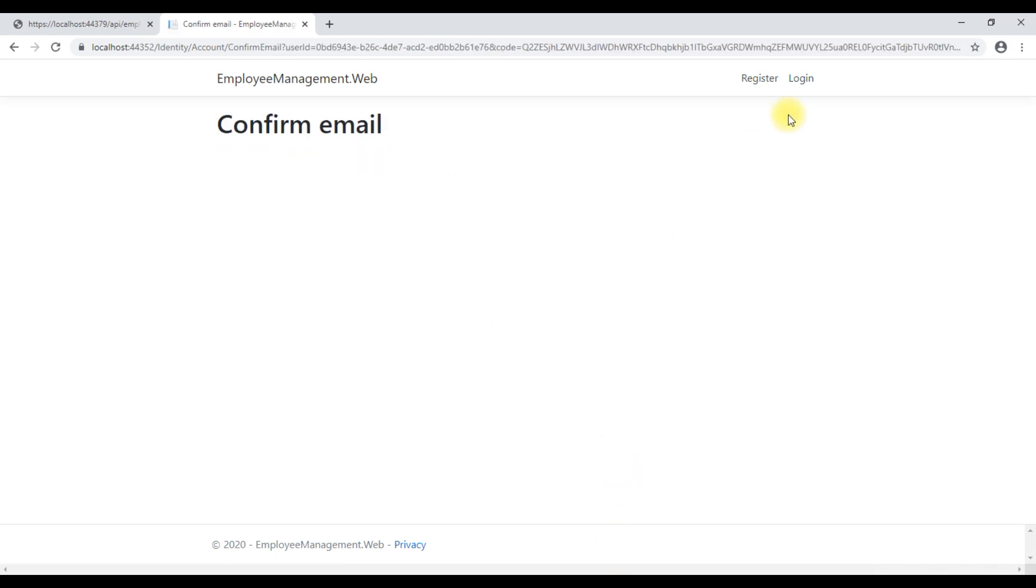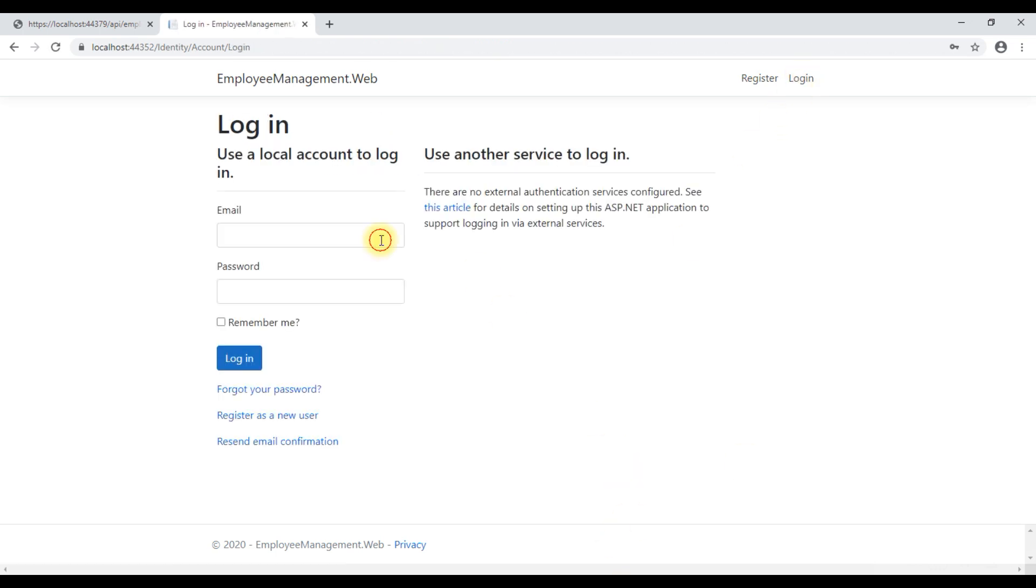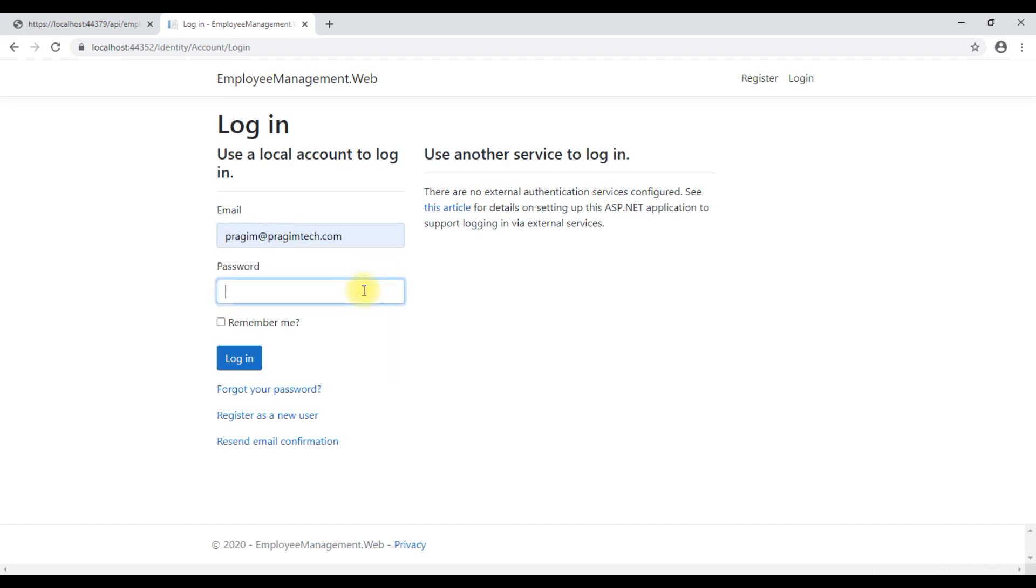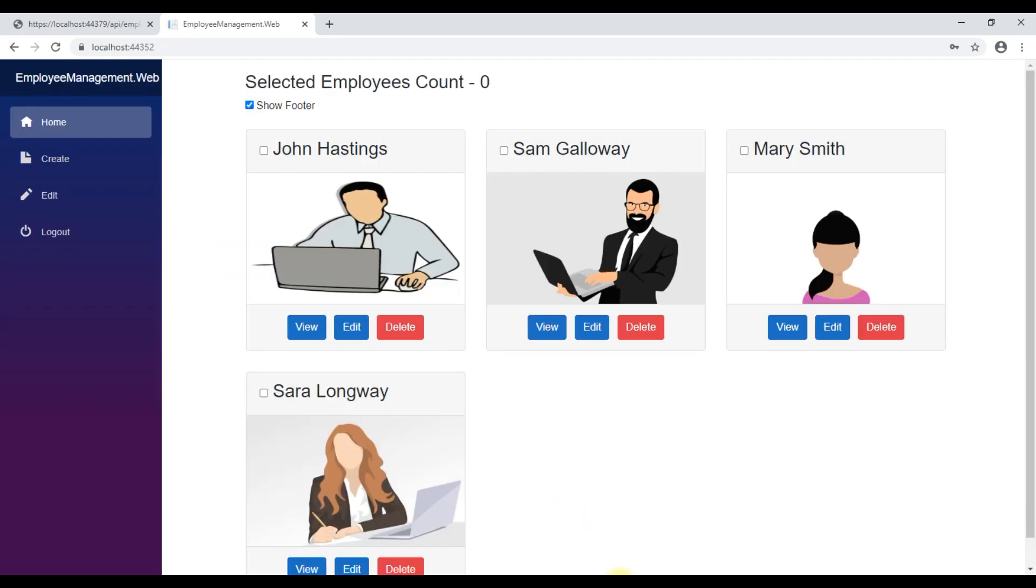Now we can login. There we go. Our application is up and running.